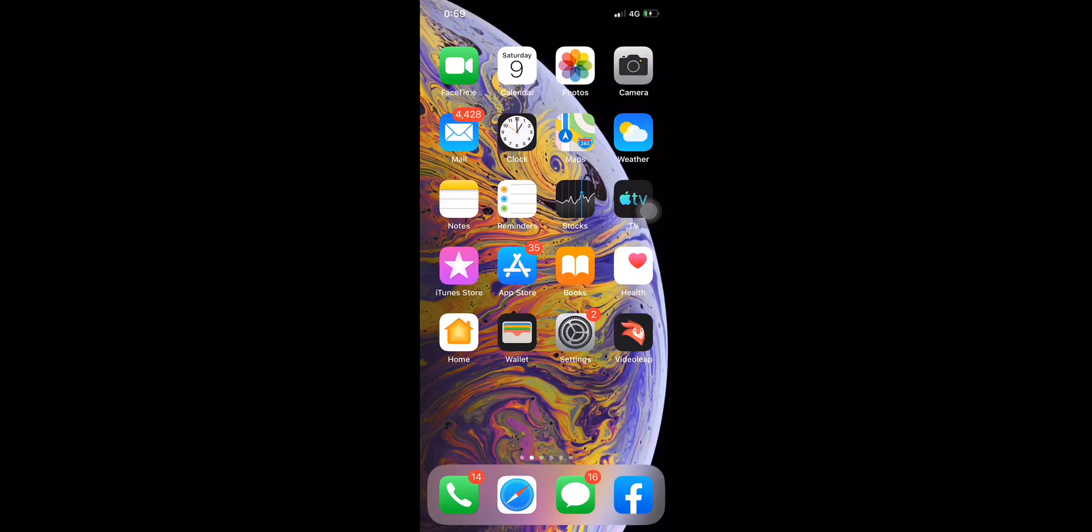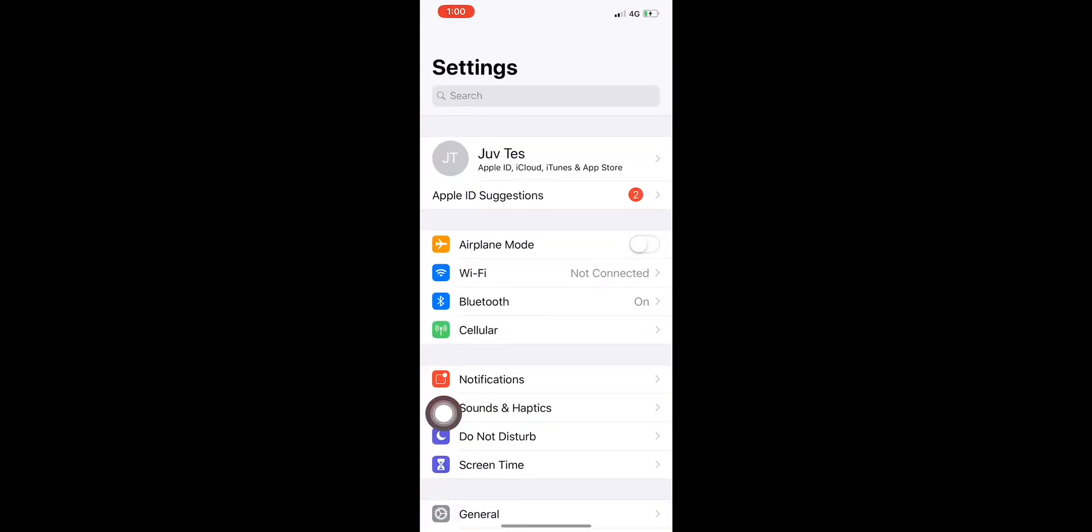Moving along, let's set up assistive touch first. So we press Settings, then press and look for General.